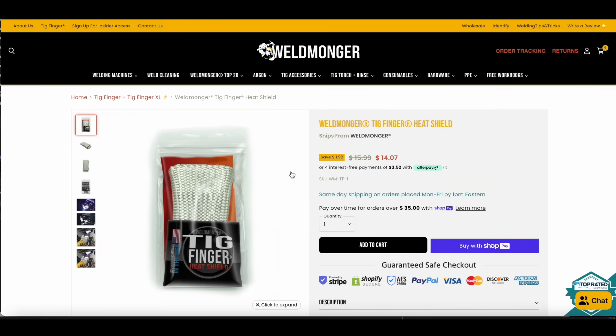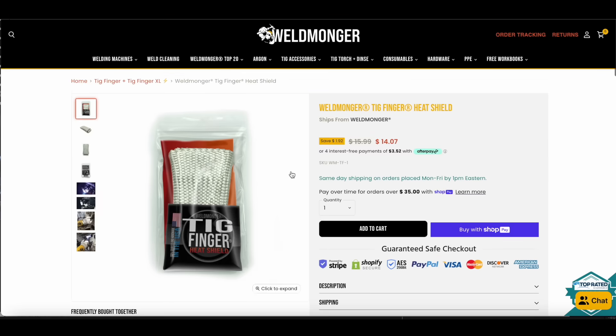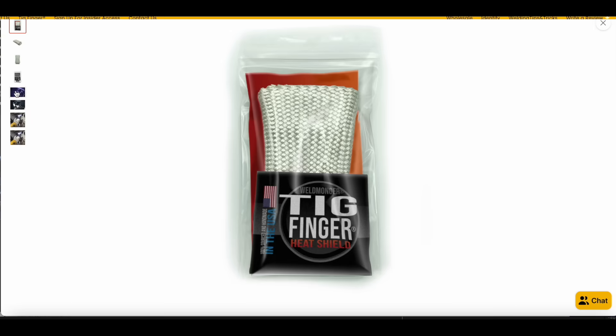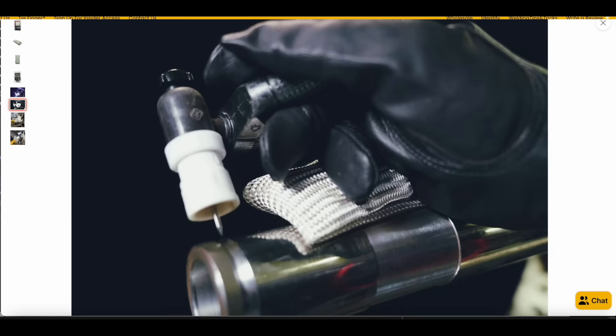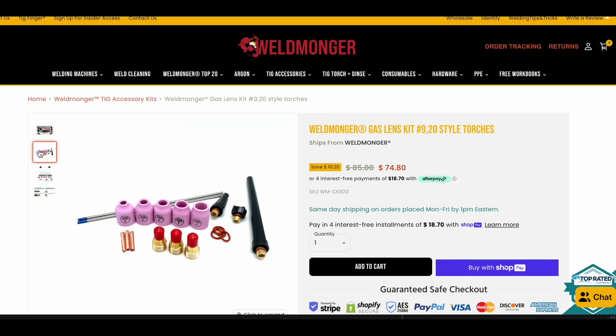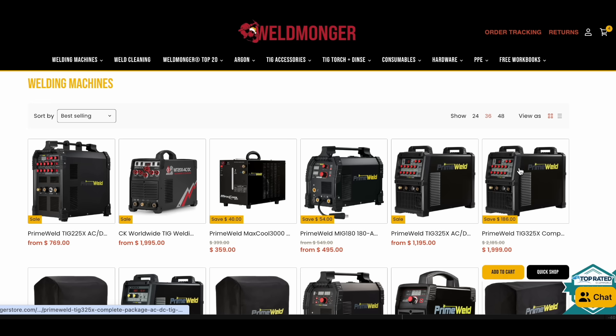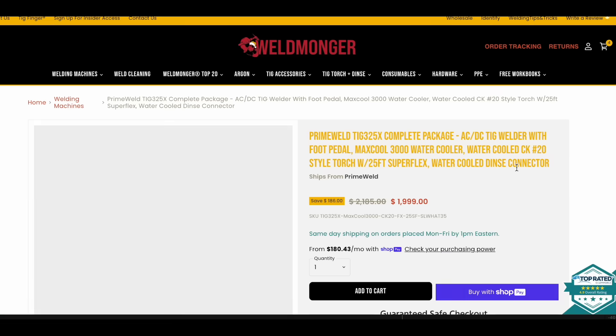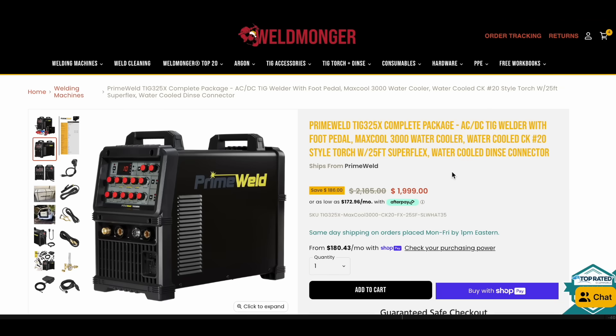If you'd like to learn more about TIG fingers or TIG cups or TIG welding machines or TIG torches or any of the things used in this video, my online store is at weldmonger.com. That's how I pay for these videos. Quality welding gear with plenty of videos showing you how to use it.